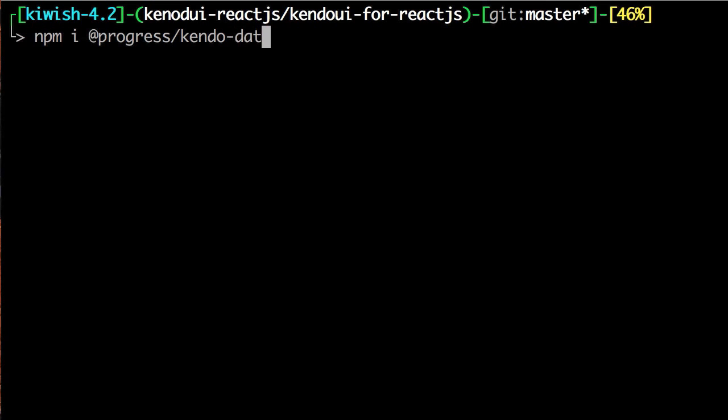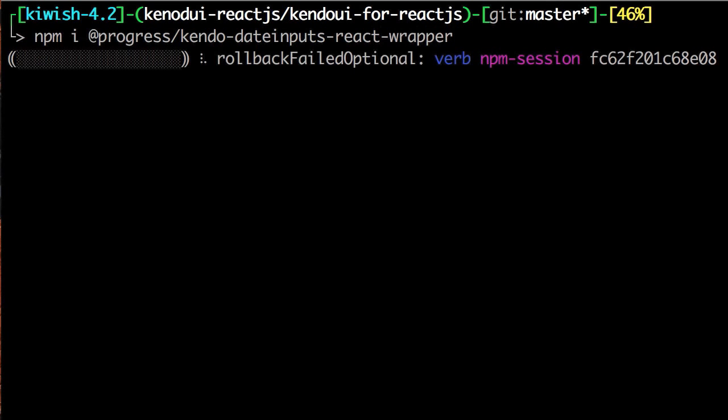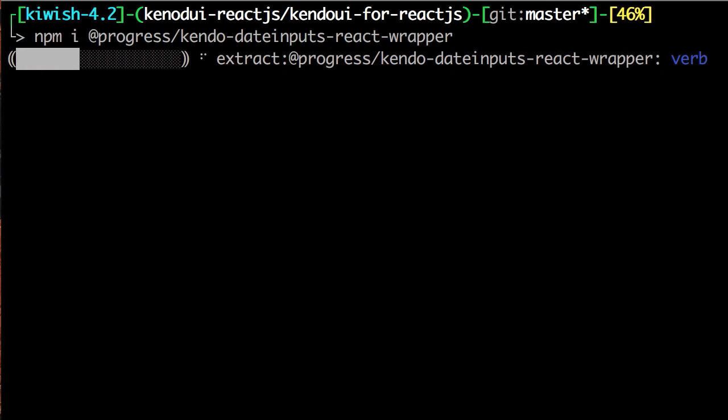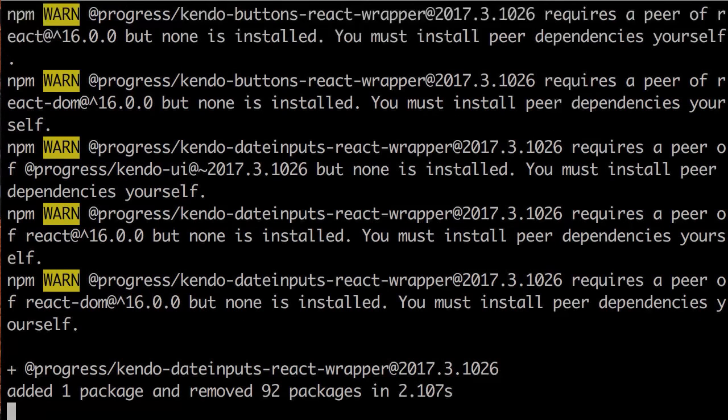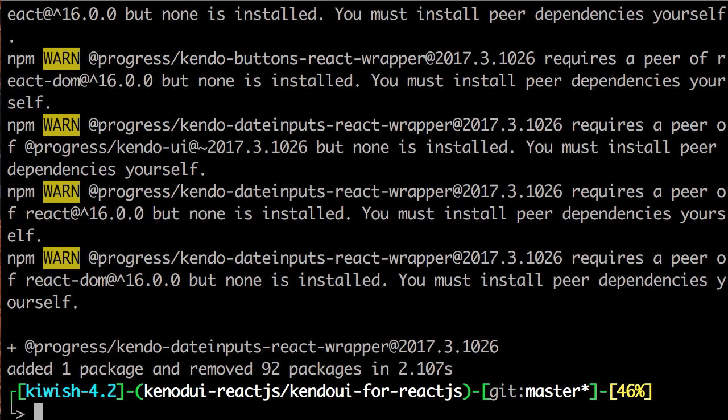We'll be adding a date picker from the date inputs module, but that also comes with a calendar, date input, date time picker, and a time picker component.